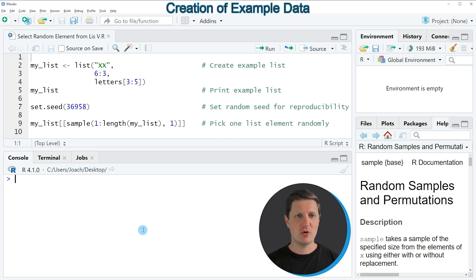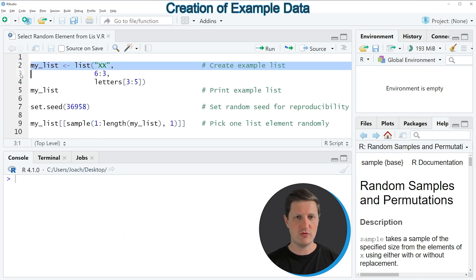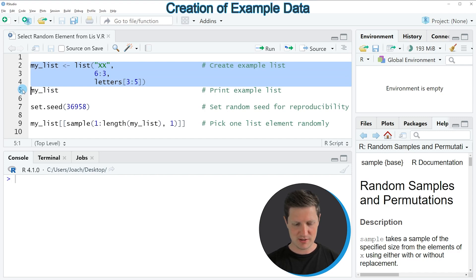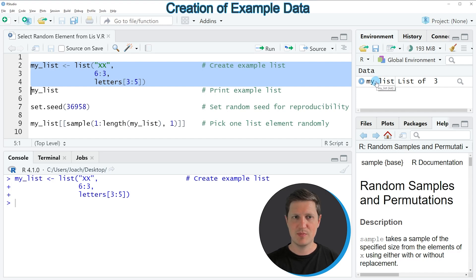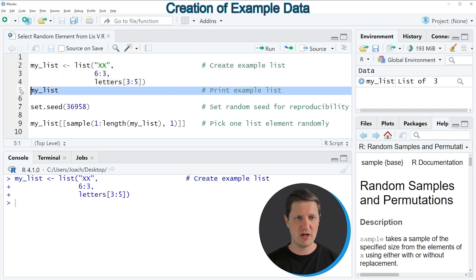In the video I'm going to show you an example based on the list that we can create with lines 2 to 4 of the code. If you run these lines, you can see at the top right of RStudio that a new list object appears called my_list, and we can print this list to the RStudio console by running line 5 of the code.